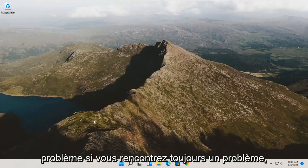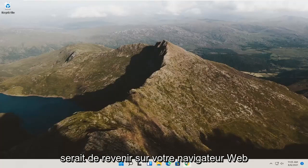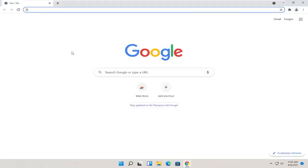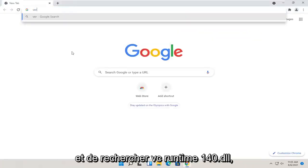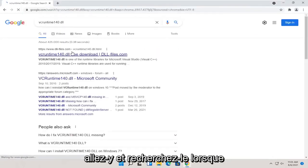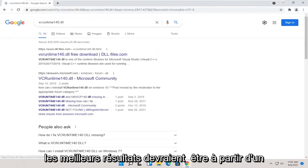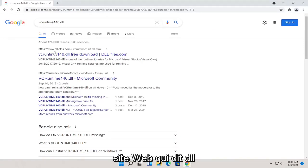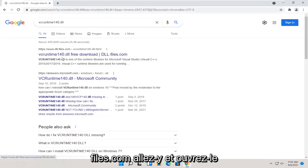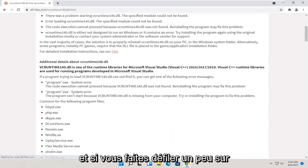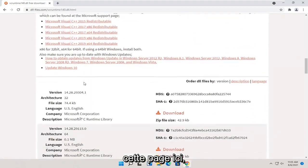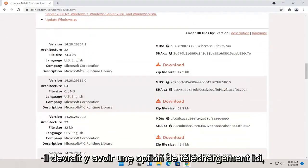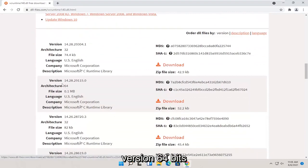If you're still having a problem, something else you can try would be to go back onto your web browser and search for vcruntime140.dll. One of the best results should be from a website that says dll.files.com. If you scroll down a little bit on this page, there should be a download option. You want to make sure you're getting a 64-bit version.